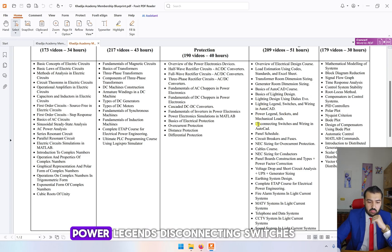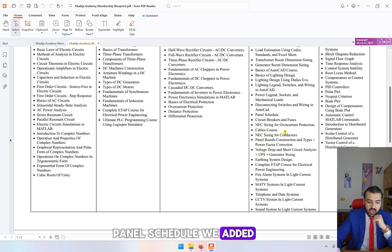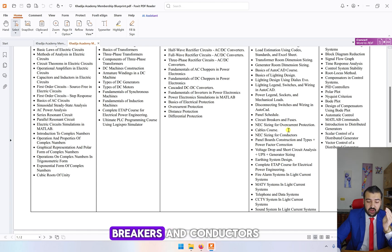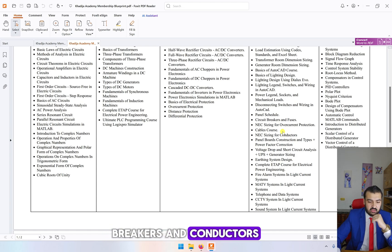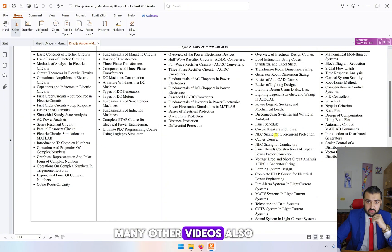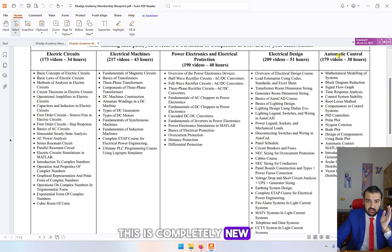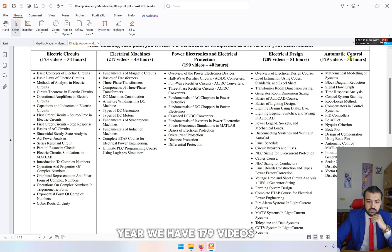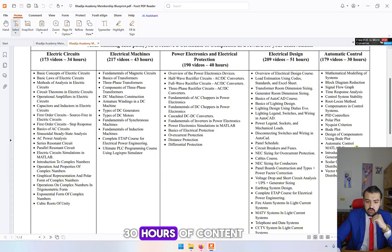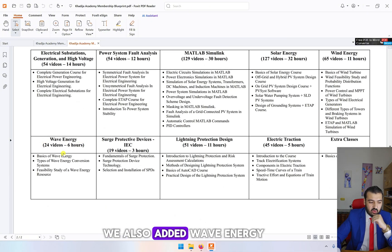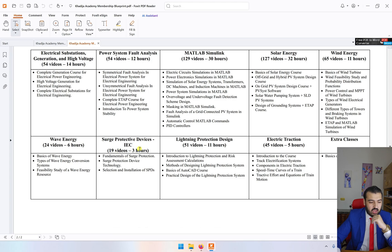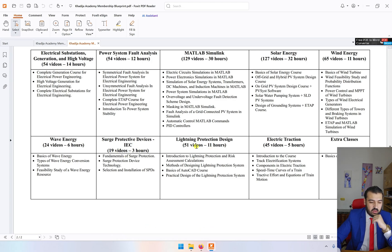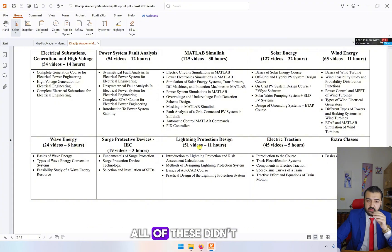We also added for electrical design specifically, we updated all of this from lighting legend and added new content for this year: power legends, disconnecting switches, panel schedule. We also added NEC standard for selection of breakers and conductors. For automatic control, this is completely new, it wasn't in last year. We have 179 videos, 30 hours of content. We also added wave energy, protective devices, and lightning protection design.